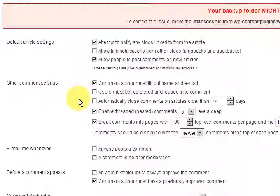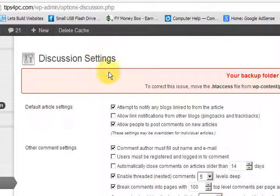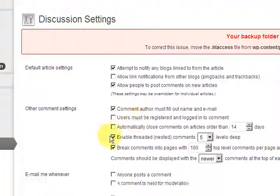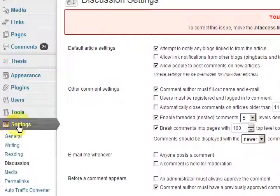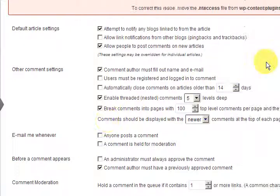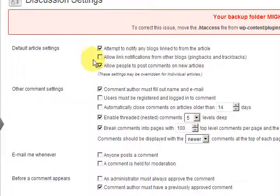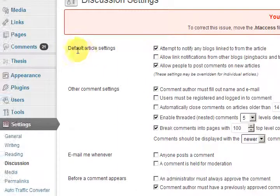Let's have a look at the discussion settings in your WordPress website. All you have to do is go to Settings and then Discussion. This is where you can control everything to do with comments, and there are a few other things here too.